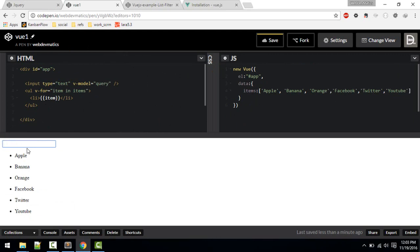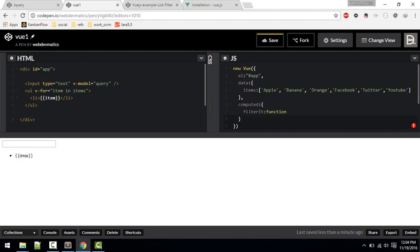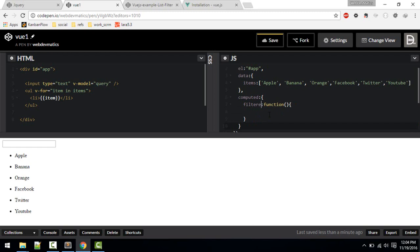At the moment we are not using any filter. To filter, we use computed properties — we define all our functions inside 'computed'. I'll call my function 'filteredItems', which will filter all items according to the input.